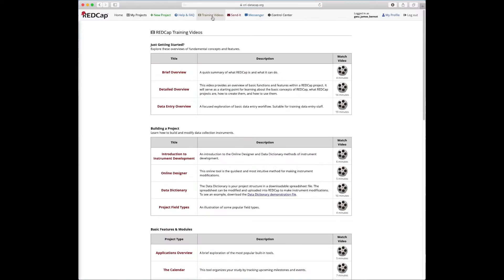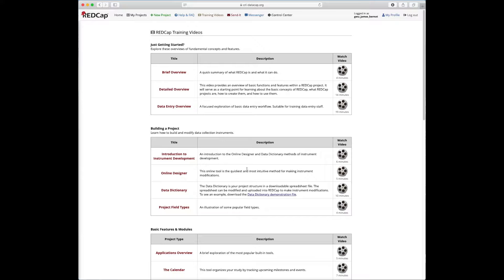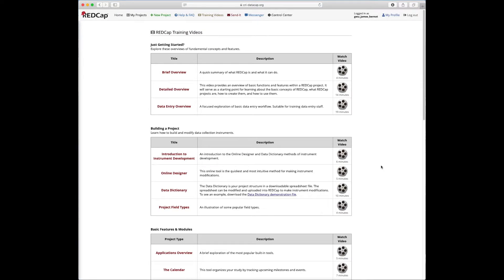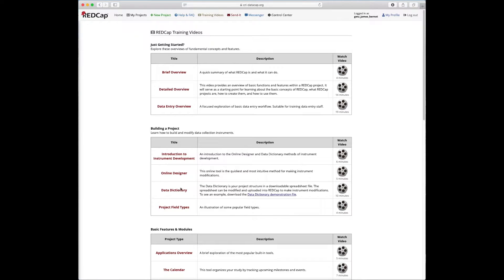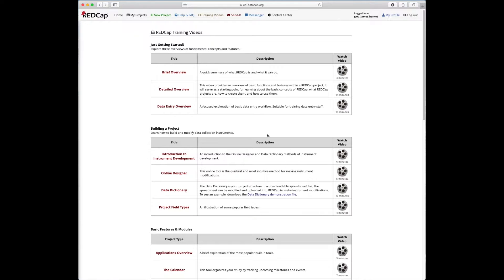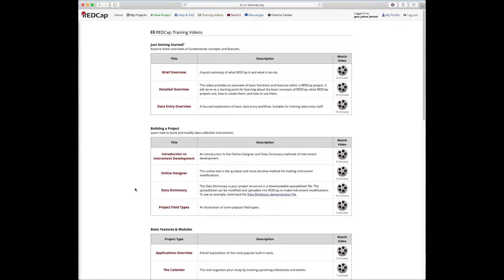There's also links to the training videos up here. So if you do want any video reminders, especially if you decide that you're going to start working with a new thing, for instance, today we're going to use the online designer. You don't use that for a few months and you go back to trying to create a project, you might want to watch this five minute video using the online designer. Or if you decide at some point that you want to use the data dictionary instead of the online designer to create a project, you could go ahead, go to training and videos and open up this 10 minute video on how to use the data dictionary. Just a quick explanation, the data dictionary...